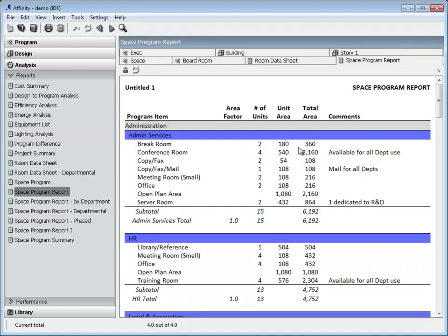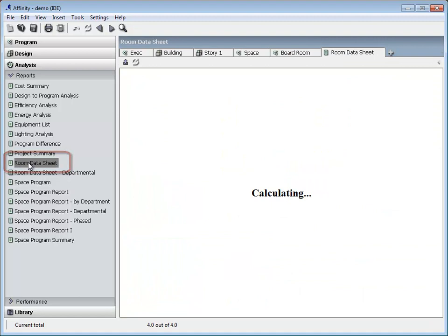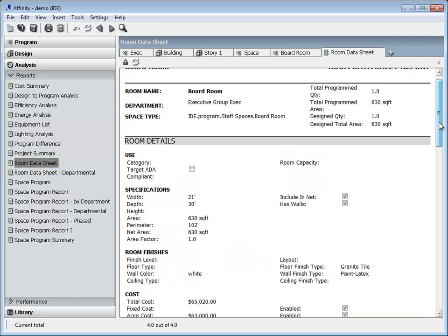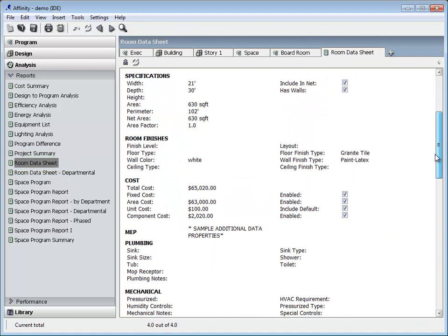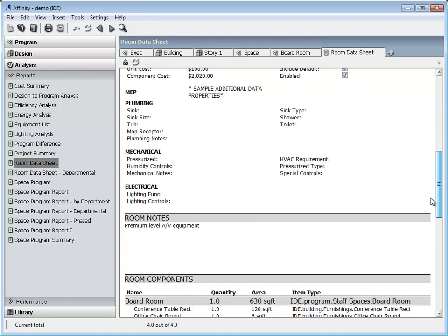The Room Data Sheet is an example of how all the information in Affinity, graphic or text, can be combined in a report.